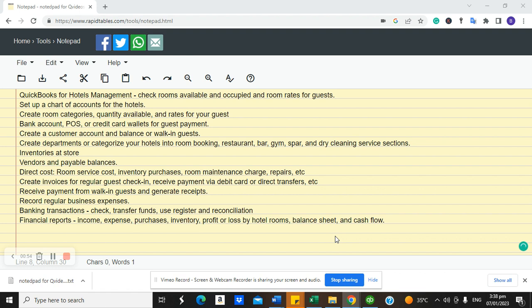Most hotel management software products focus on front-end sales — how to book a room, how to pay — but most don't actually do the accounting part where you can see your trial balance, balance sheet, financial reports, and banking. Even if software exists that does that, it's very few and likely very expensive. So here we want to discuss how I was able to help a client set this up.